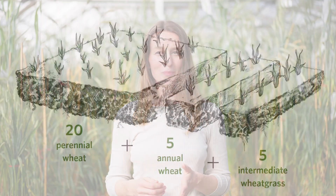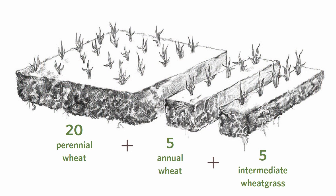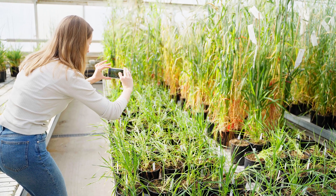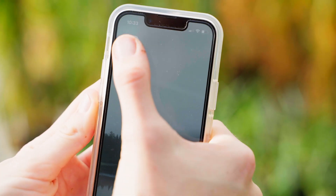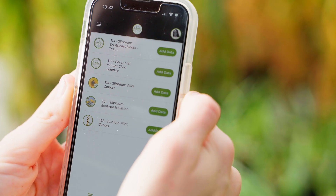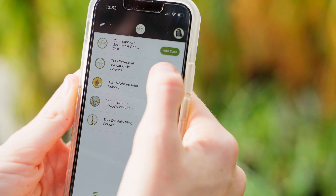Repeat this process for all 30 of your wheat plants: 20 perennial wheat, 5 annual wheat, and 5 intermediate wheatgrass, and take a photo of your plot. Finally, upload your observations to CITSCI via the TLI Civic Science app or on your desktop. And we'll see you next month.